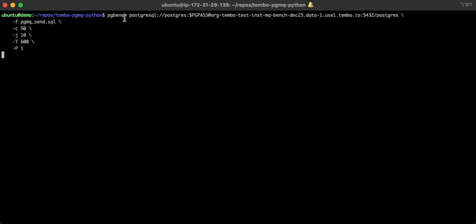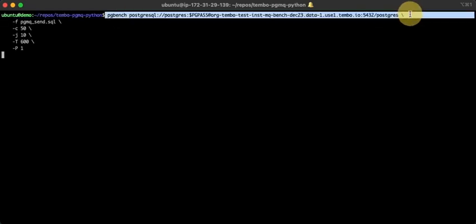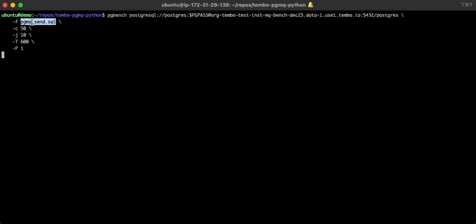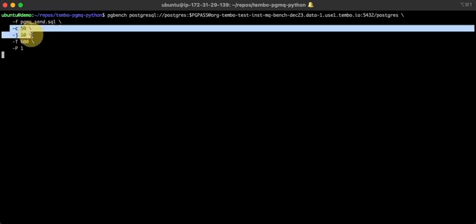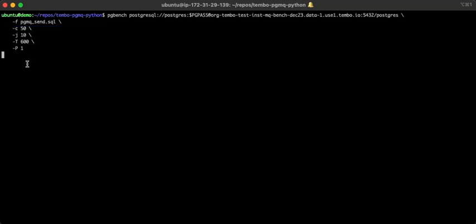Let's set up PG bench. We'll point it at our Postgres instance where we created a queue. We'll reference our custom SQL script. We'll run 50 concurrent clients across 10 jobs, and we'll run this benchmark for 10 minutes. This is going to take a while, so we will come back when it's done.